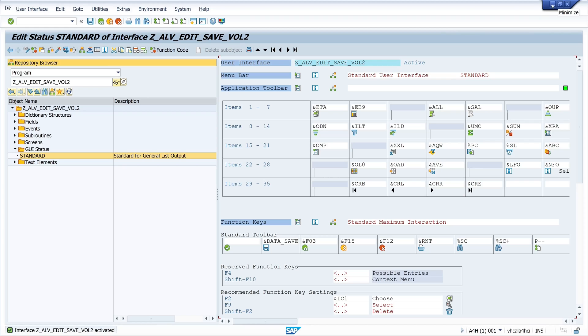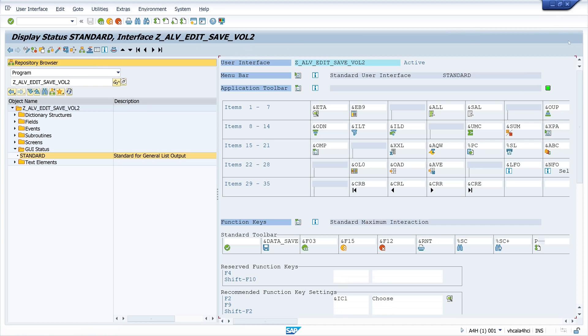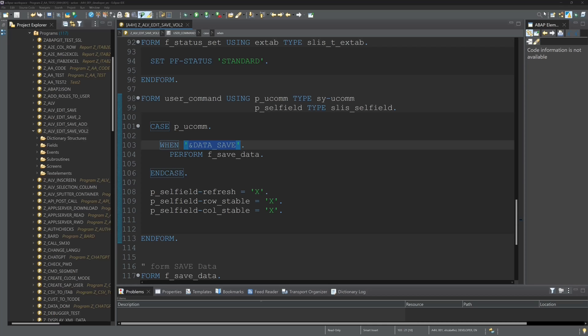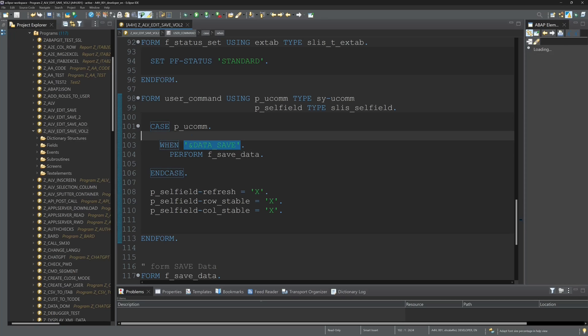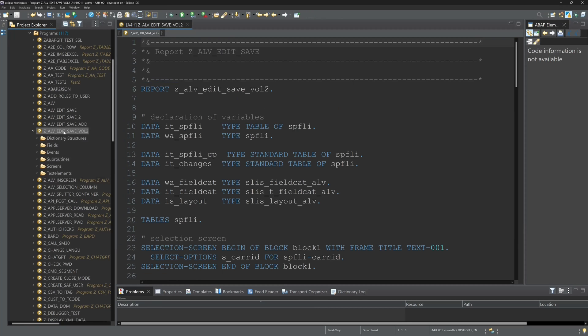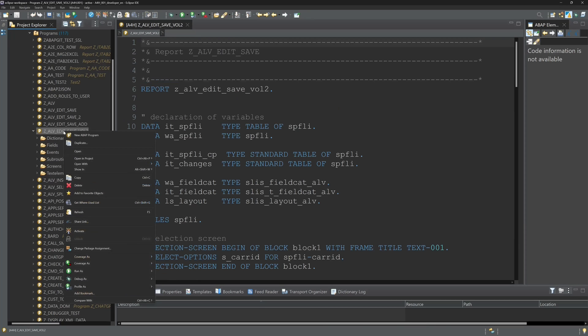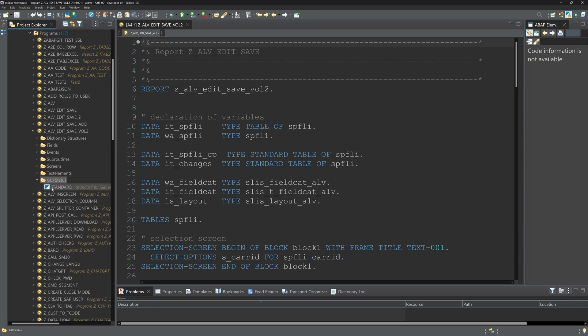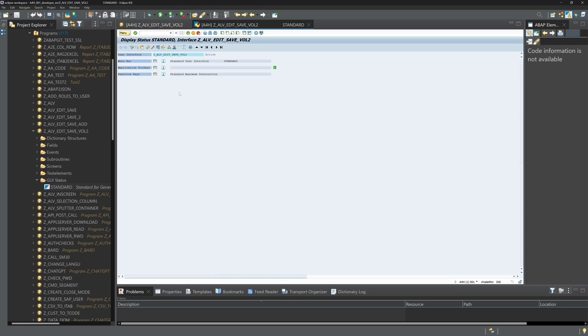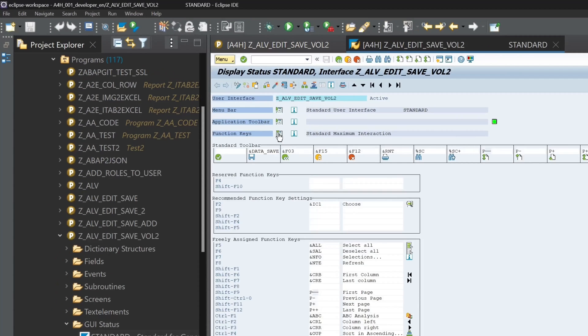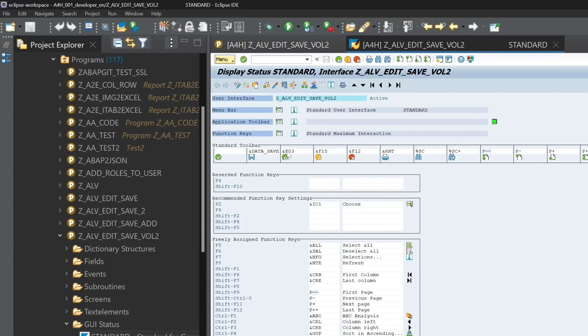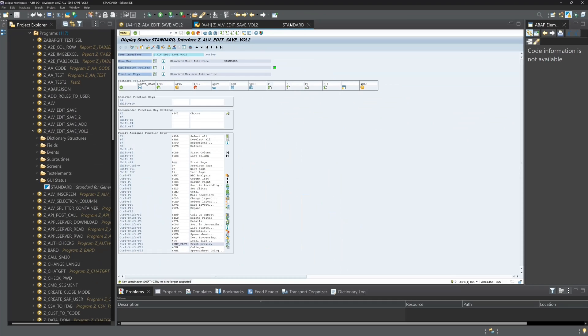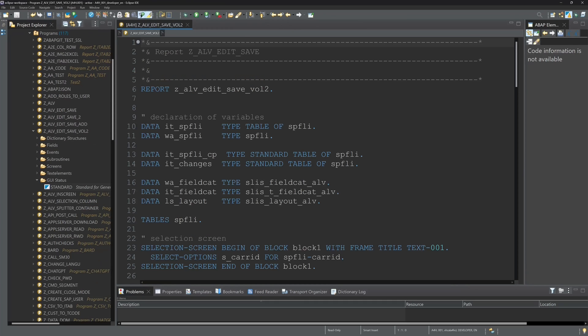And next we go back in Eclipse. And we refresh here our program. Yes now we have the new folder GUI status. Then let's open this GUI status to check if our changes are here. Yes we see standard toolbar data save function code is here.